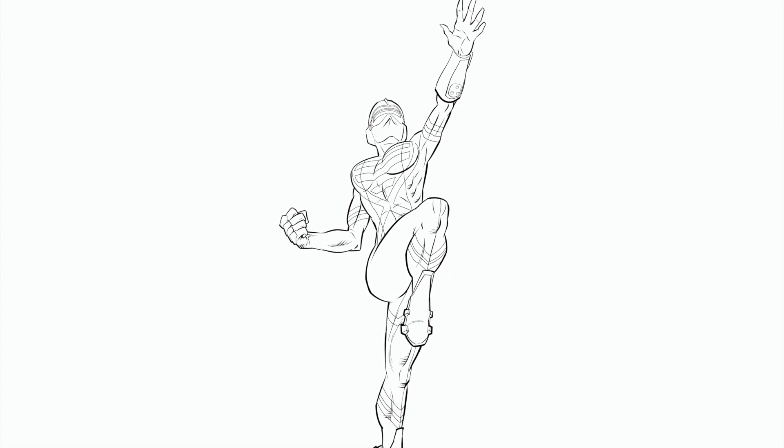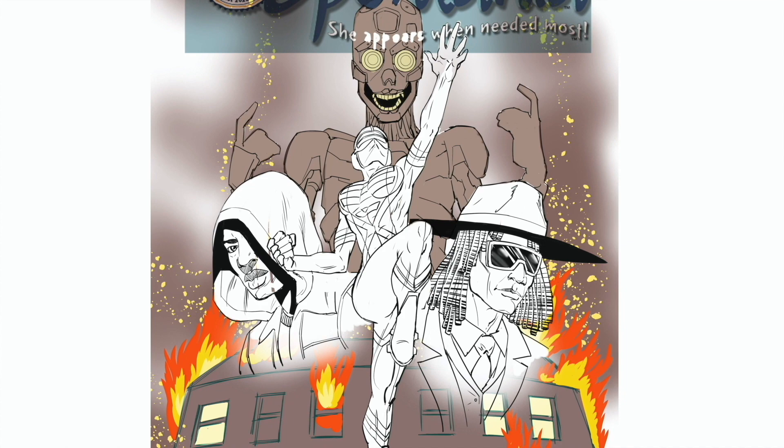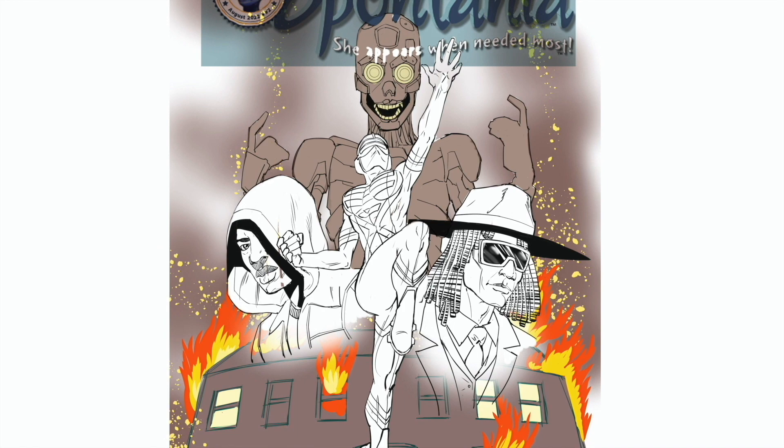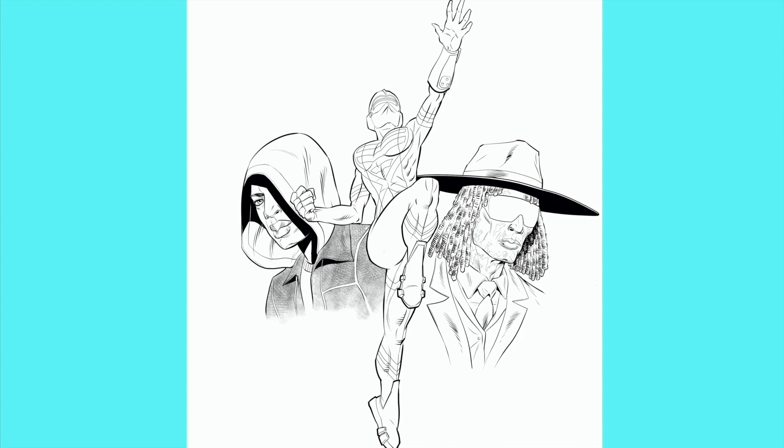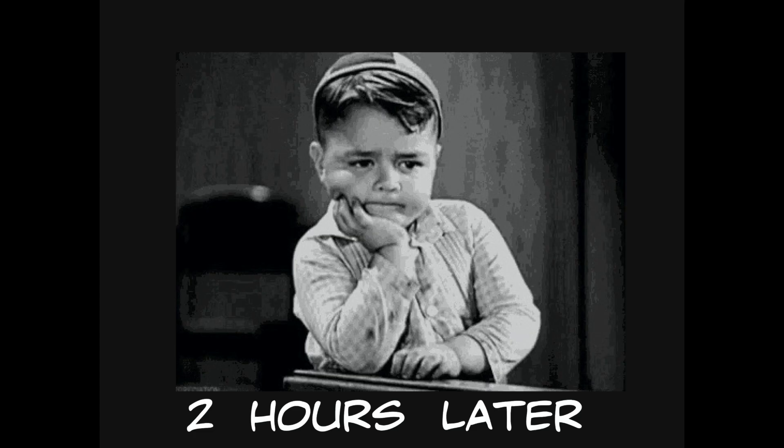And now I added in this rough. This is several hours later that I had completed this rough of the entire cover, incorporating the final inks of Spontania. And I sent it to Carl, and he approved it. He was very happy with it. There's the final inks of the two subsidiary characters.